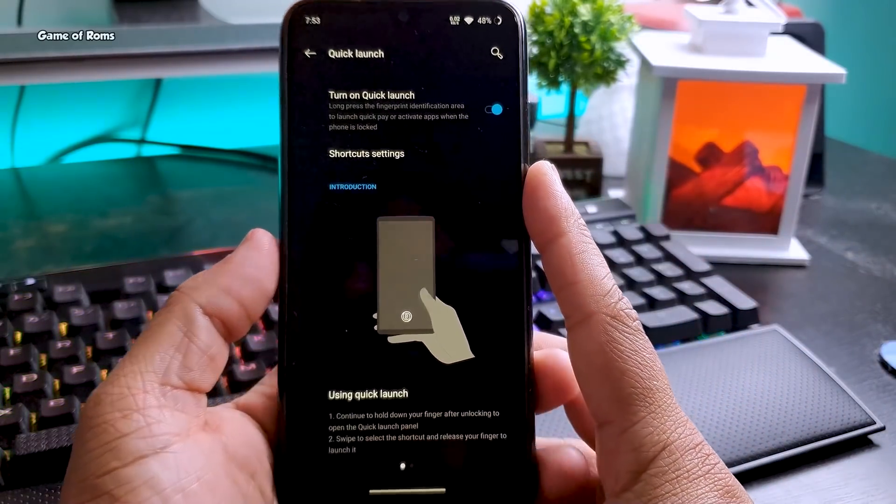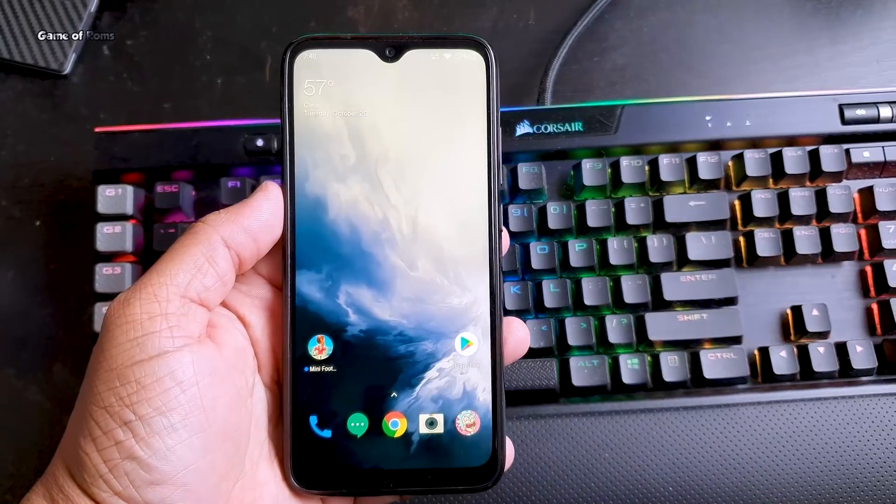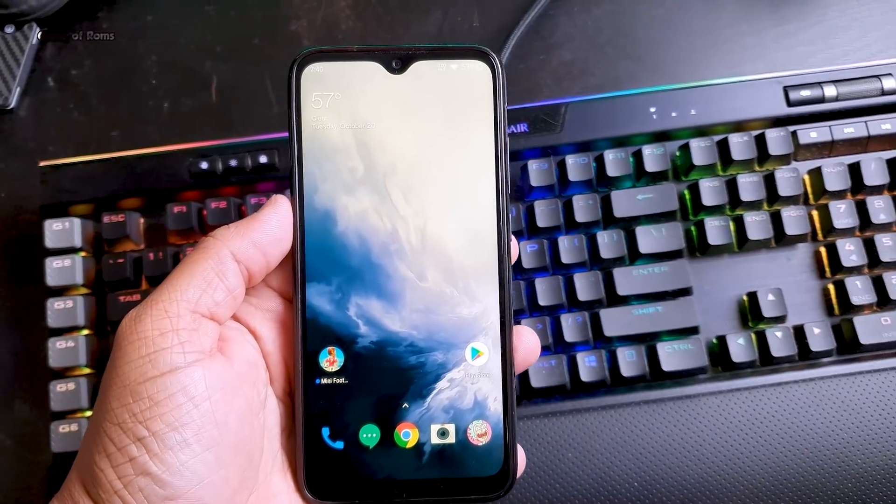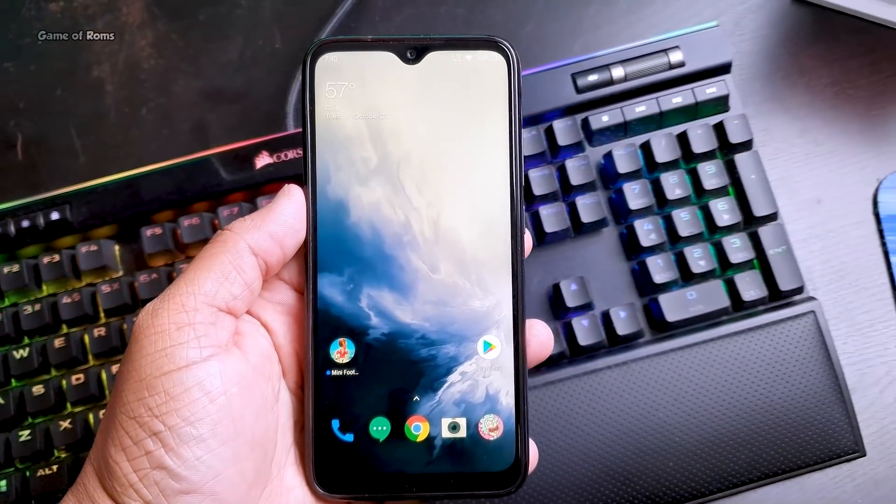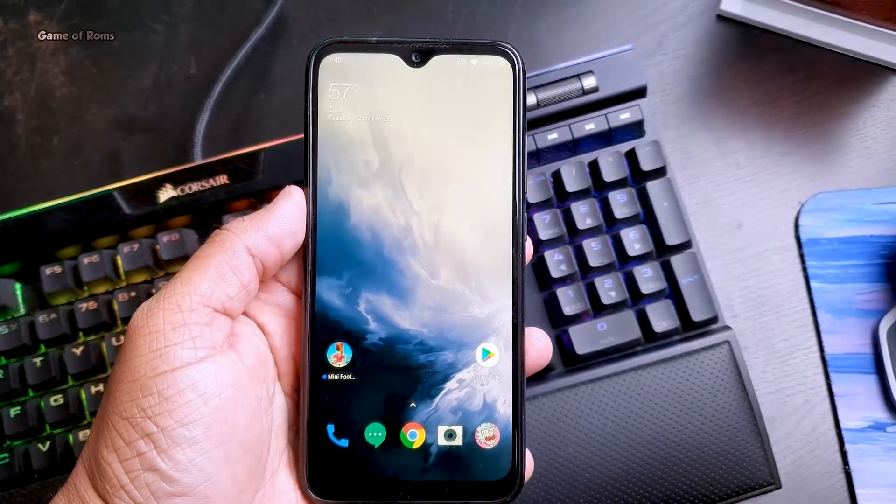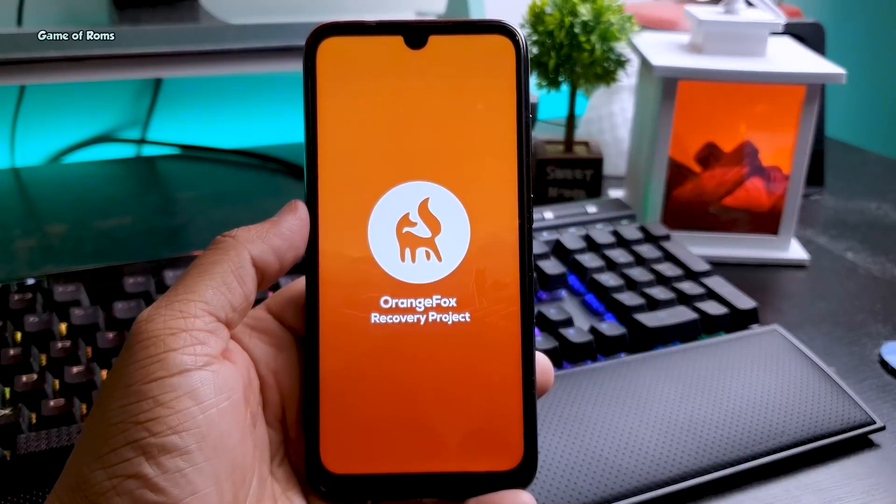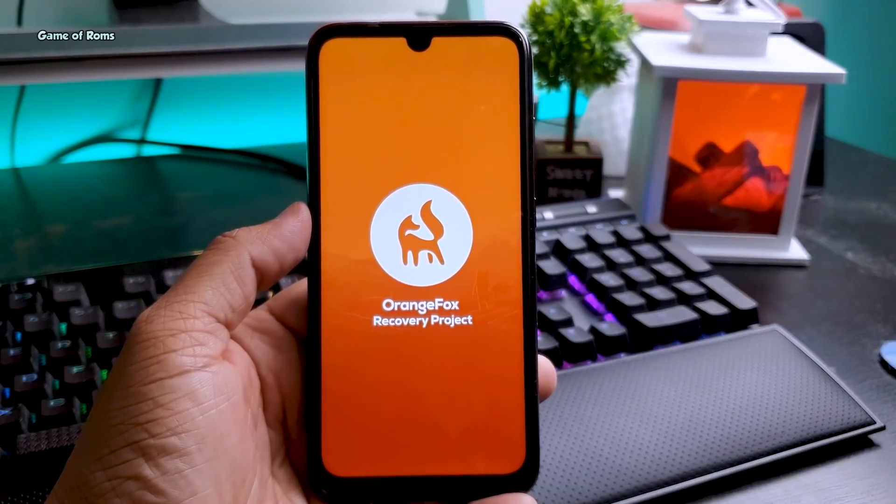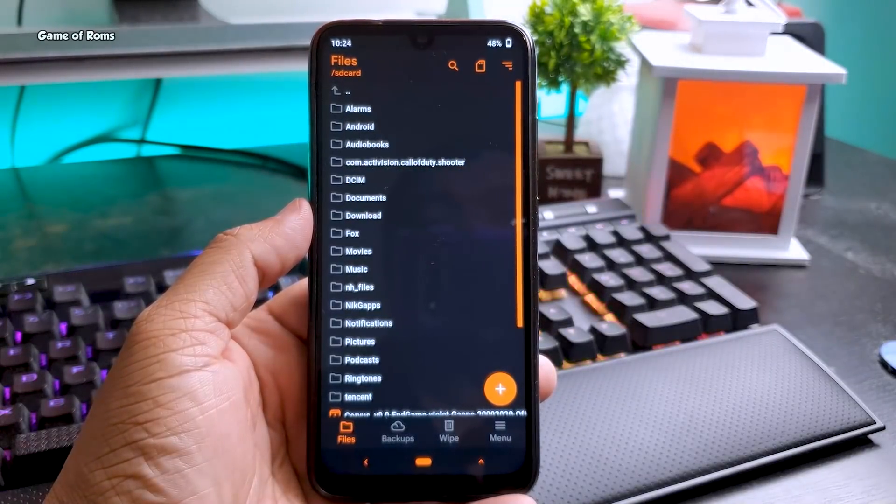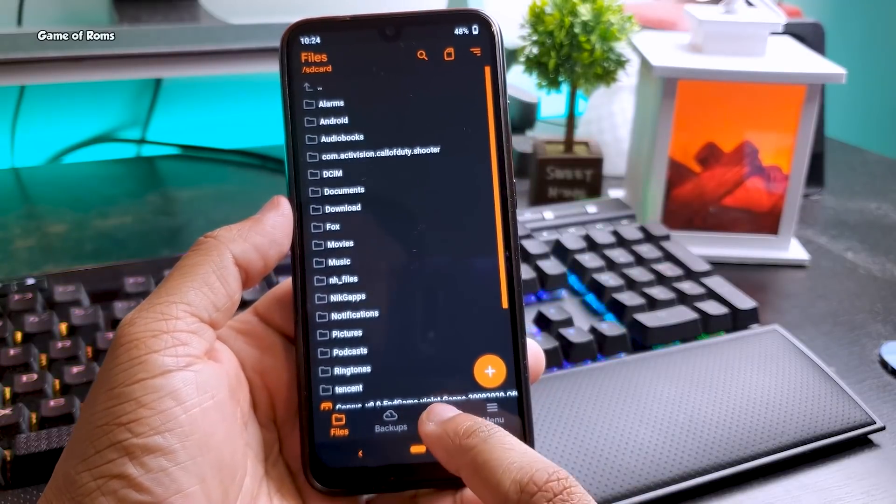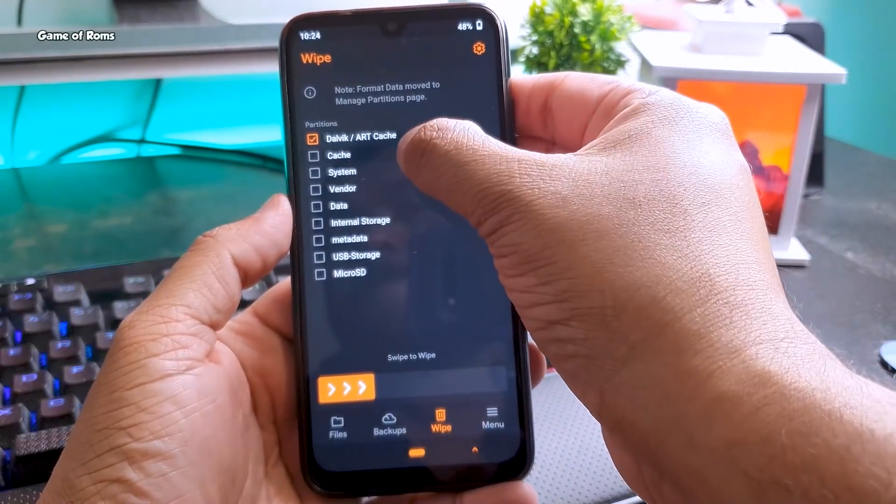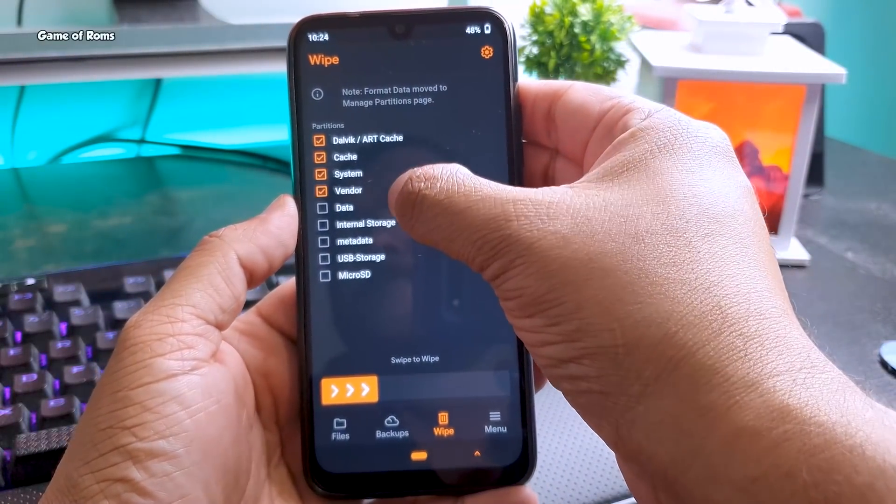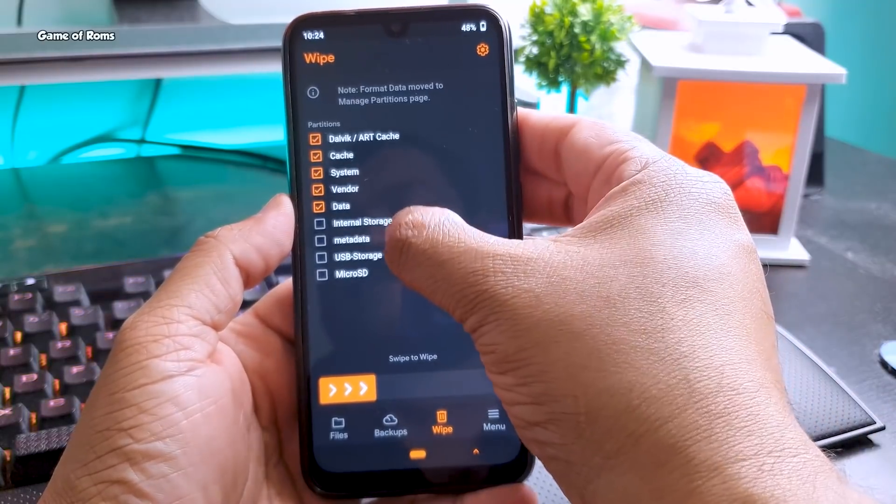The RAM management is outstanding. App opening time is faster. Now I will show you how to install this on your phone. First of all, download these three files from the description box below. You can use any recovery you want. I'm using OrangeFox.